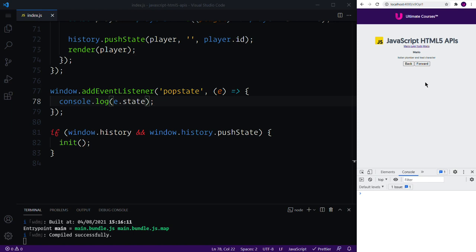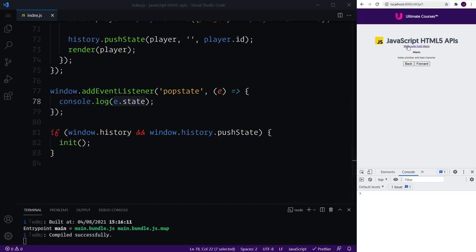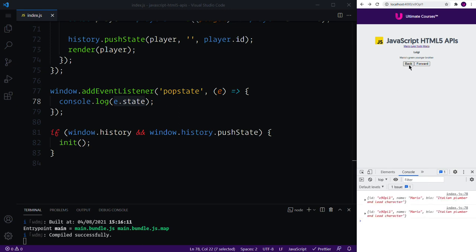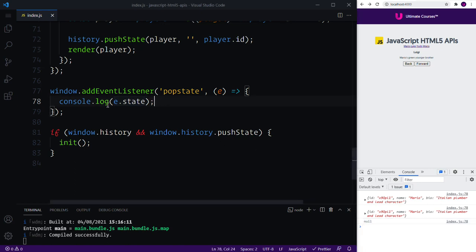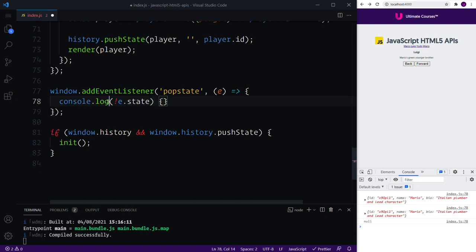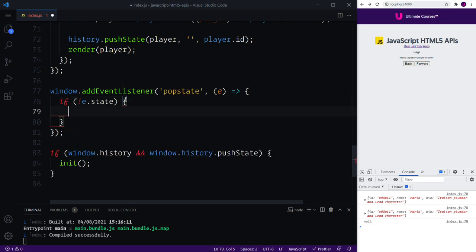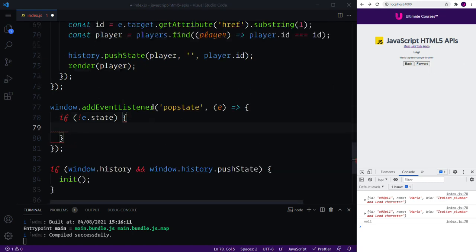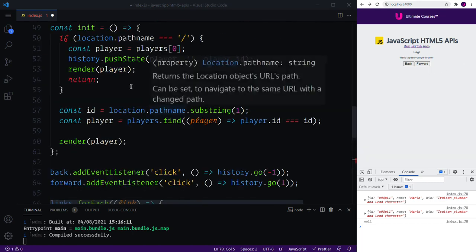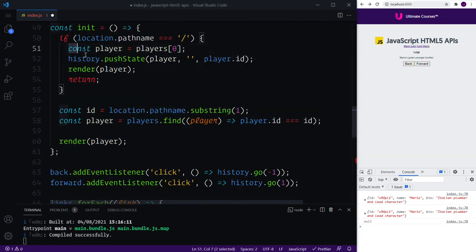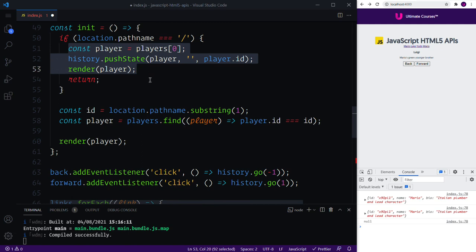Because the initial URL doesn't have any state and then we simply redirect and then set some state, which means that we have one entry which doesn't have this event.state. And we can confirm this by navigating to another state and pressing back. We have Mario and when we press back again and again we then see null. So what we want to do is cater for the case where we do not have any state, which is why we can bring back our if statement.